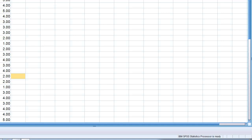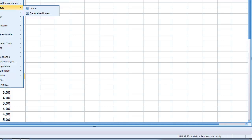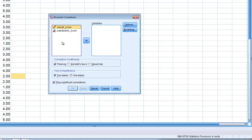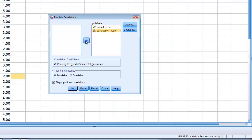To make this analysis, we go to the Analyze menu, then Correlate, and choose Bivariate. We move our two variables into the variables box, and then we need to make sure that Spearman is checked instead of Pearson, because the Spearman correlation is used with ordinal scale data — which is what we have in this case — or if we have non-normally distributed ratio or interval scale data. Once we've checked Spearman, we're ready to run the analysis. Click OK.